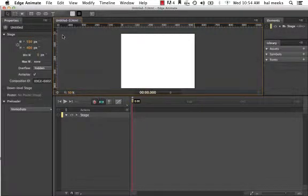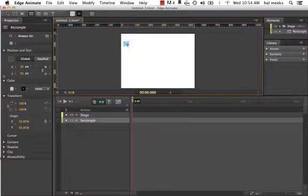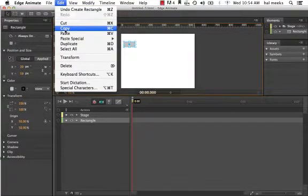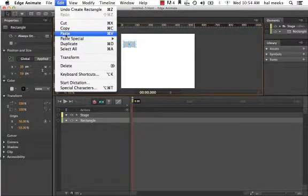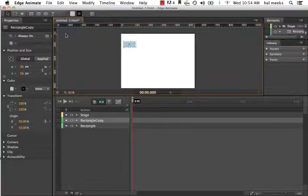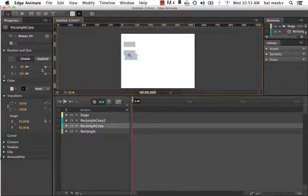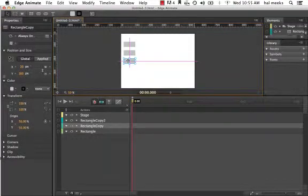Next thing we want to do is go ahead and add some buttons. So I'm going to use the rectangle tool here, select it, and draw a little button. Then I'm going to copy and paste this a couple of times — go into the edit menu, say copy, and paste. The next one I'll just do Command-V and paste it in place. Now I have three rectangles. I'll grab the topmost one and drag it over. Notice that Edge gives you guides to help align things vertically, so this is now centered on top of the other two. I've got my three buttons now.